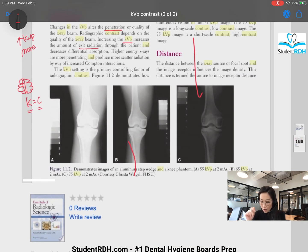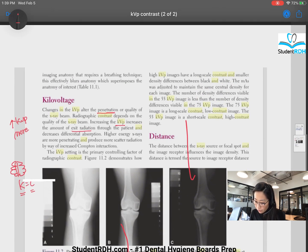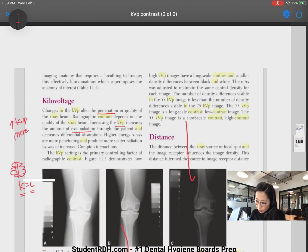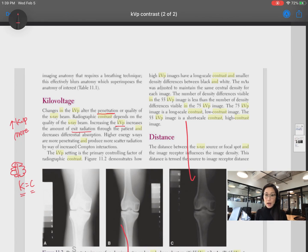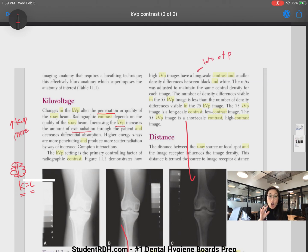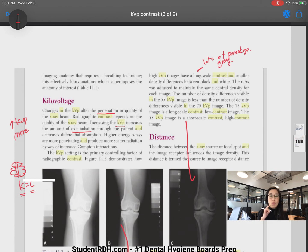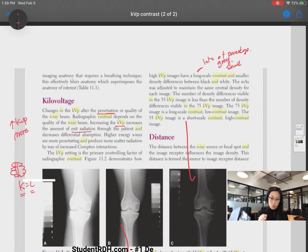Let's continue. High KVP has a long scale contrast — remember, long scale is like lots of pancakes, so that's many shades of gray. And what about the contrast? Is it larger or smaller? The difference between each pancake — is it big or small? It's small, because we have many, many pancakes to go from dark to white. So it says smaller density differences between black and white. That's what we just talked about.